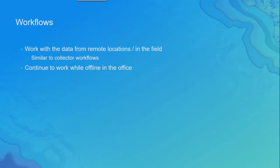So why do we add this feature? Well, there's a couple of key workflows we're after. The first one is we want people to be able to take their data offline onto Pro and go to remote locations and work with the data, similar to what you do with Collector.